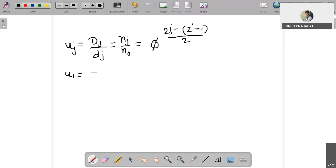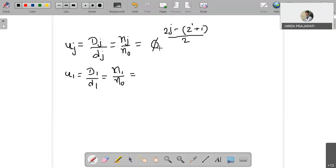For the first pulley combination, u1 = D1 / d1 = n1 / n0. Using the ray diagram or speed chart, or by substituting j = 1 and z' = 4 into the equation, this ratio equals phi raised to the power of minus 1.5. This first combination gives us a reduction in speed, indicated by the negative exponent.